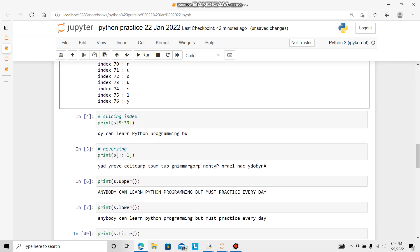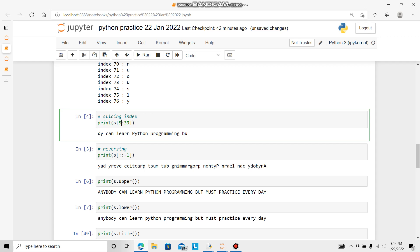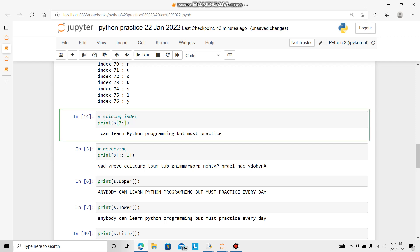Now slicing. Print s in square bracket, anything, 7, 64, 95 for example. Control enter. Everyone can learn Python programming but must practice. If I change it to 37, I can learn programming.